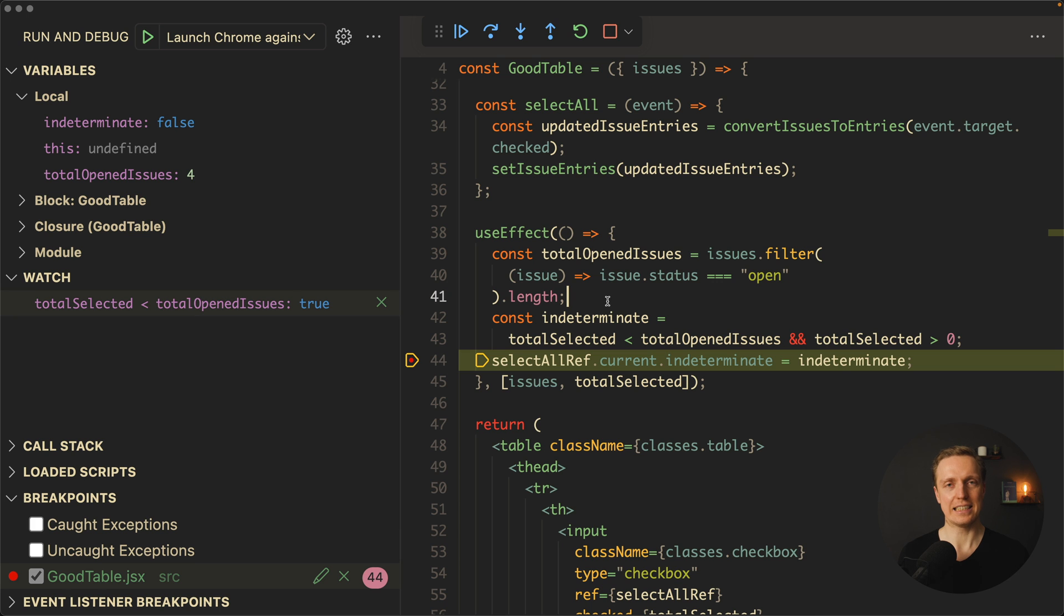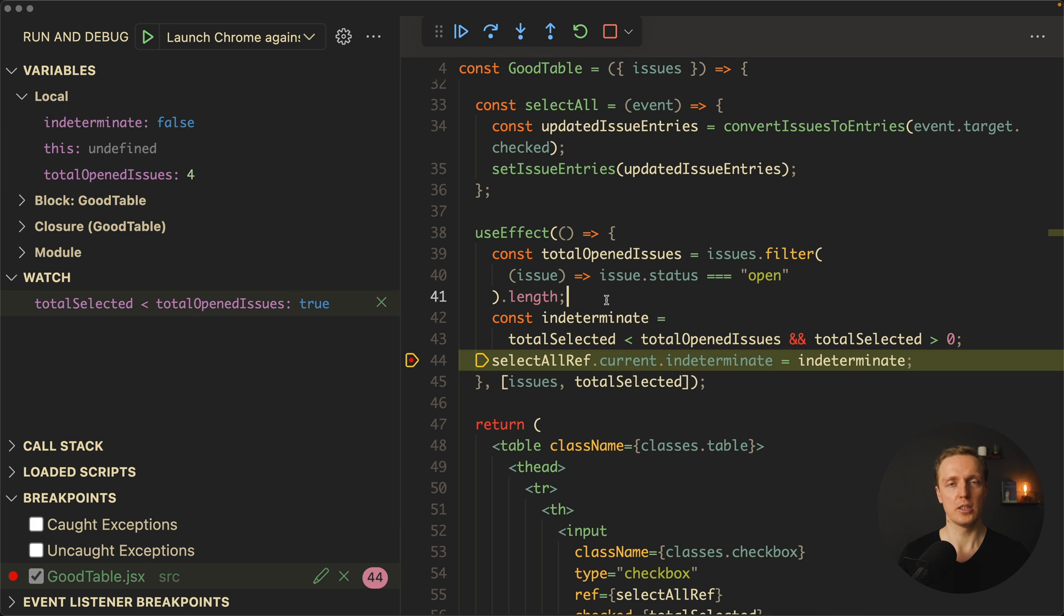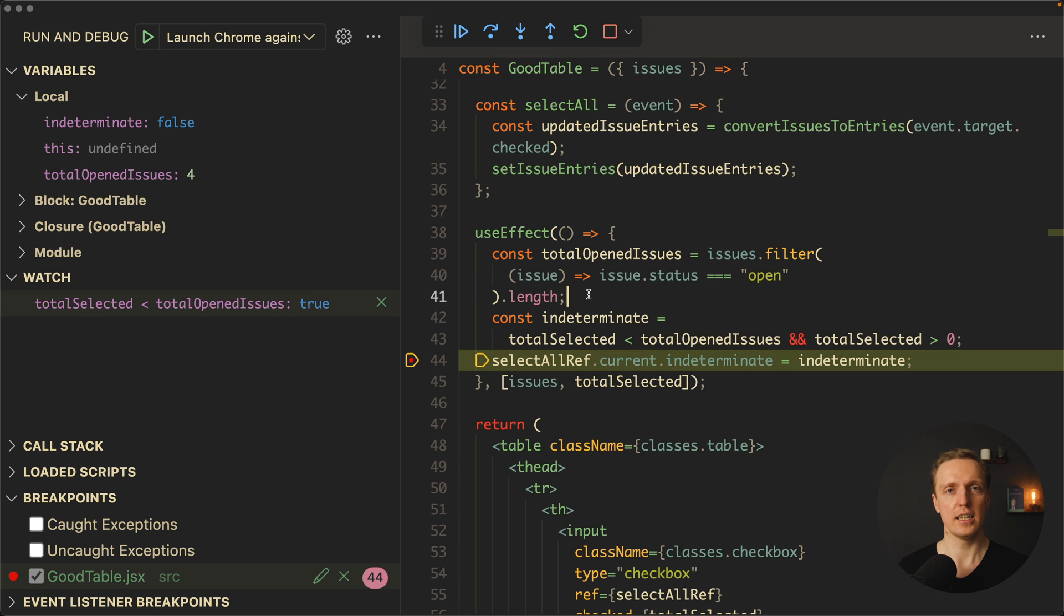Which essentially means sometimes you don't just have some local properties, you want to check some logic. Then you can write this logic inside your watch, and you will see what value it has inside.